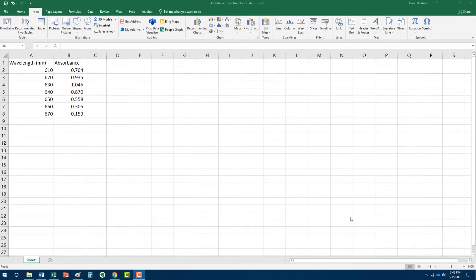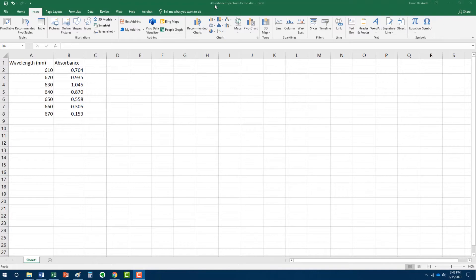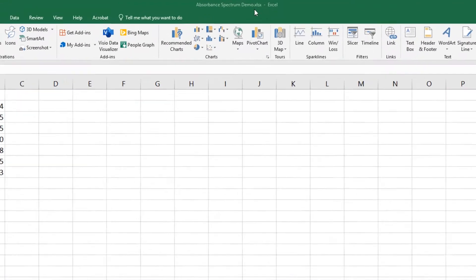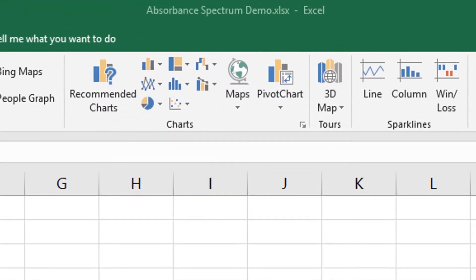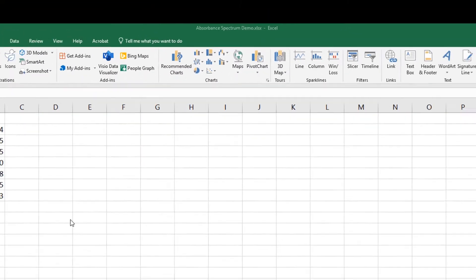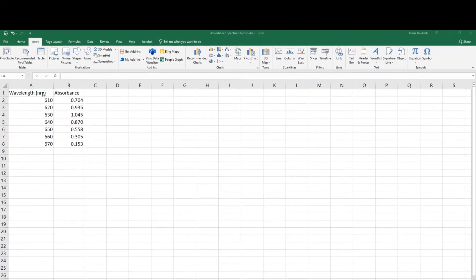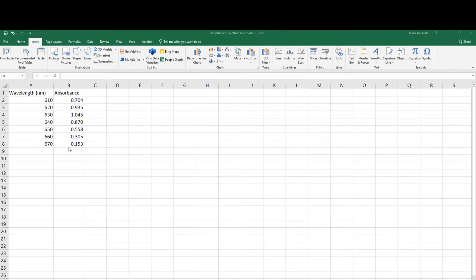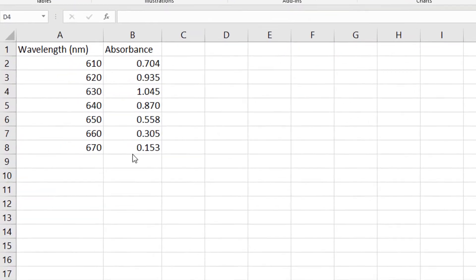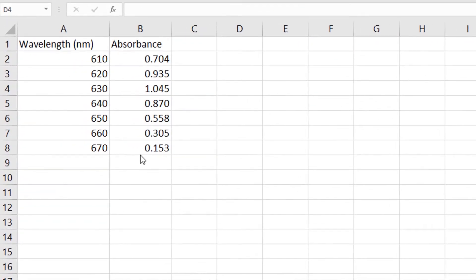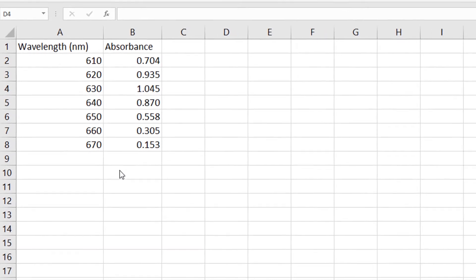Okay students, to continue with our demonstration, I've set up an Excel file. I'm going to call it Absorbance Spectrum Demo, and I have already taken the data that we collected and you saw in the video and placed it into the Excel spreadsheet. I'm going to do the absorbance spectrum now.